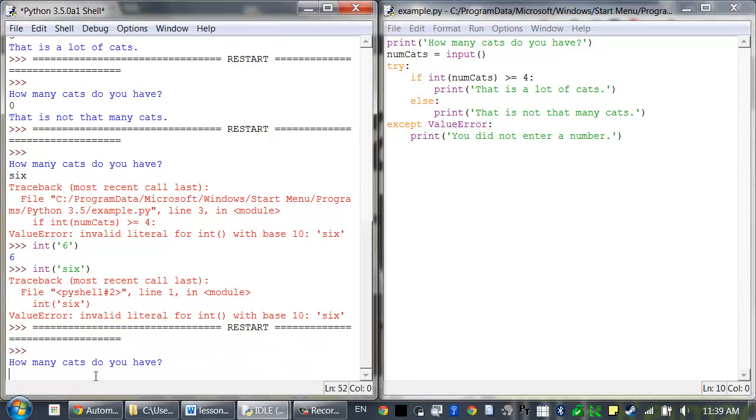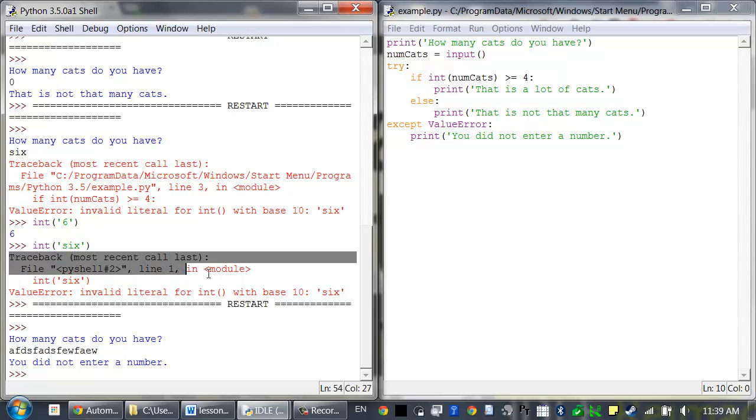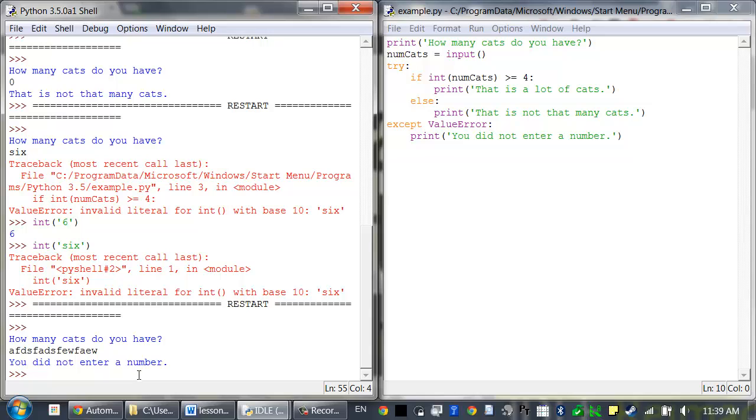Now when I run this program, I can type anything I want, and it'll give me an error message saying you did not enter a number. But that's a lot better looking than just this ugly looking Python error message. And this is what we mean by input validation.